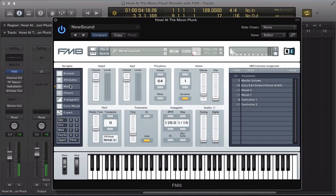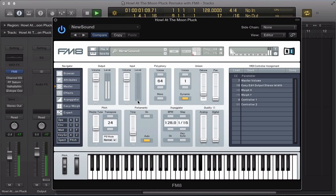Now let's move to the master section and let's transpose the whole sound up by two octaves and give the sound six voices.